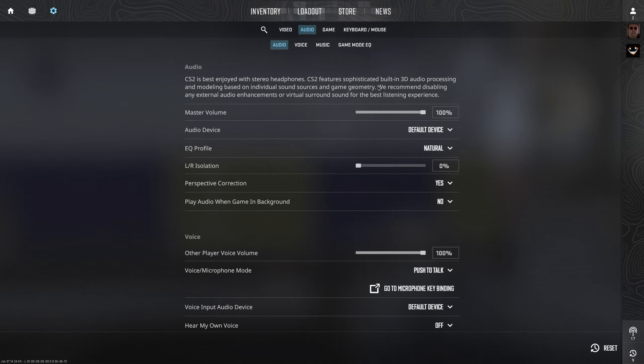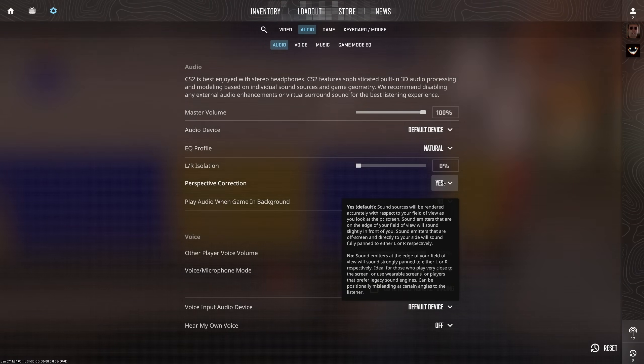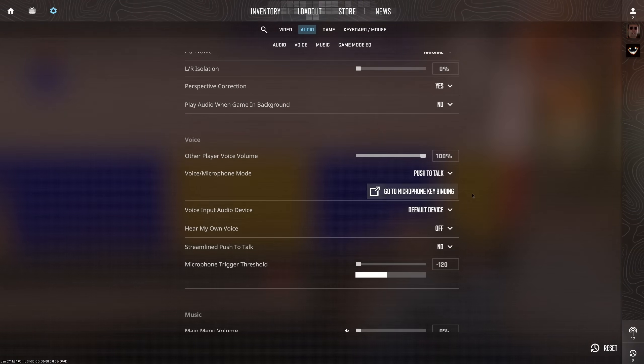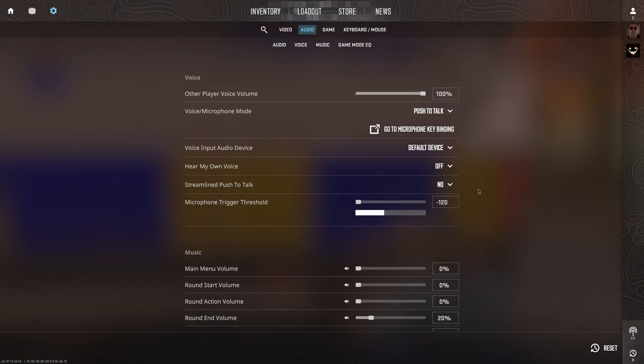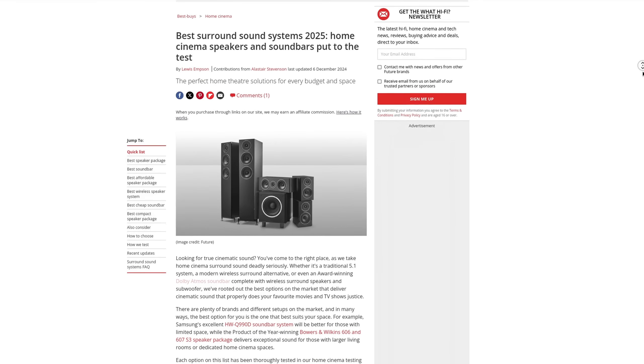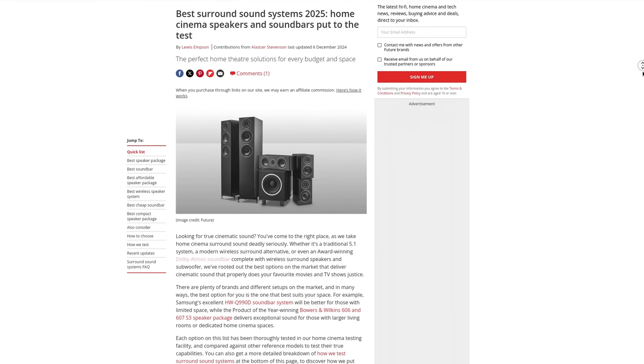For surround sound, you generally want to stay on stereo, or the optimized versions by developers or publishers. Or you have a true surround system anyway, which should be Linux compatible either way. Does it support every standard yet? Well, of course not, but for a start, it's probably enough.